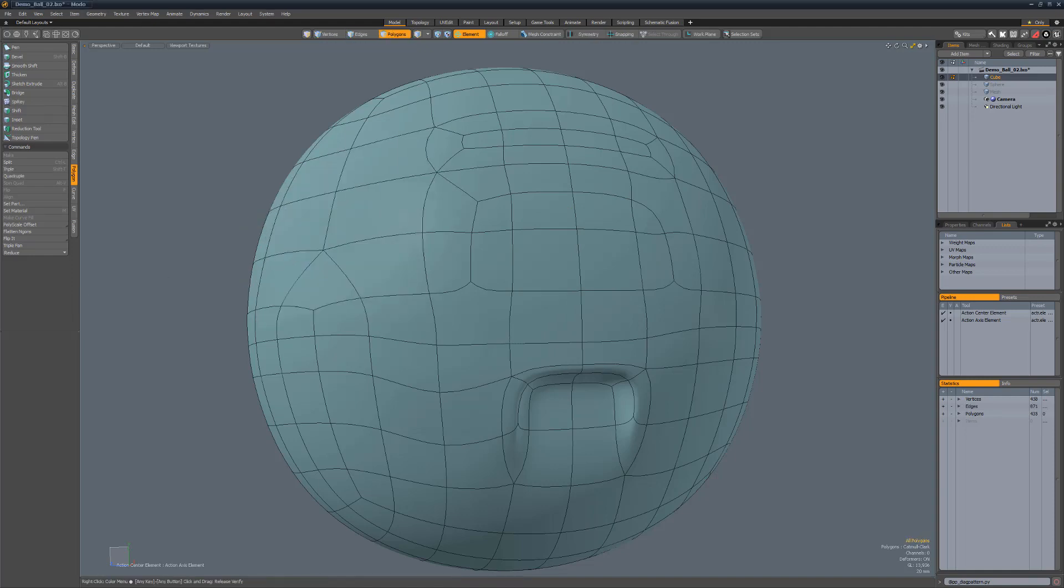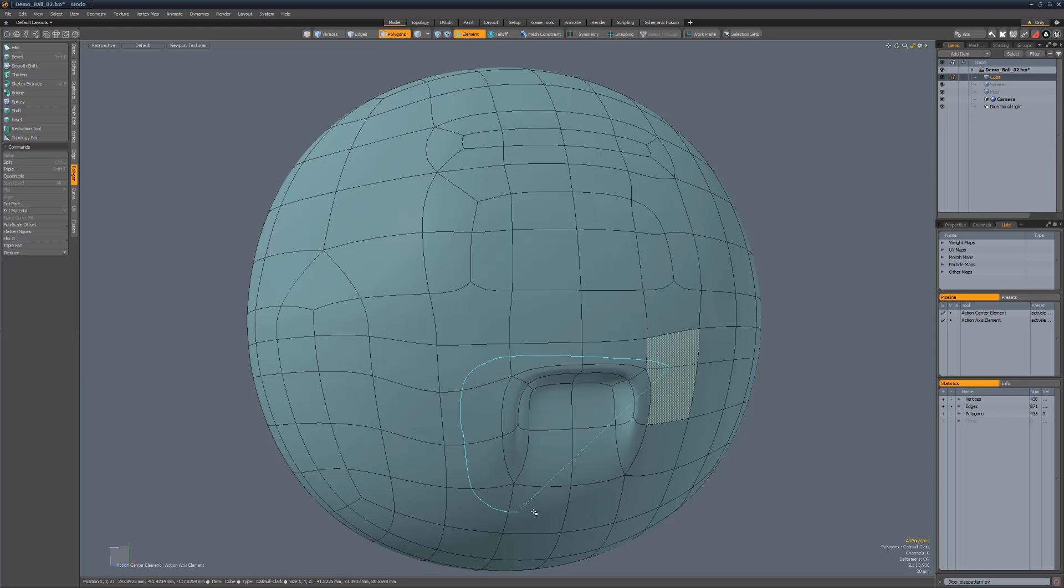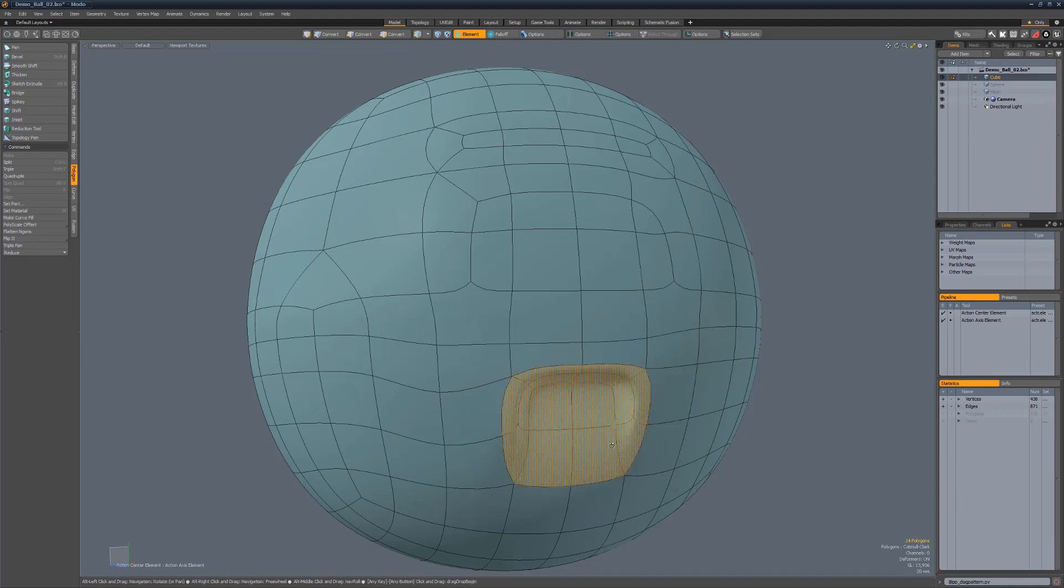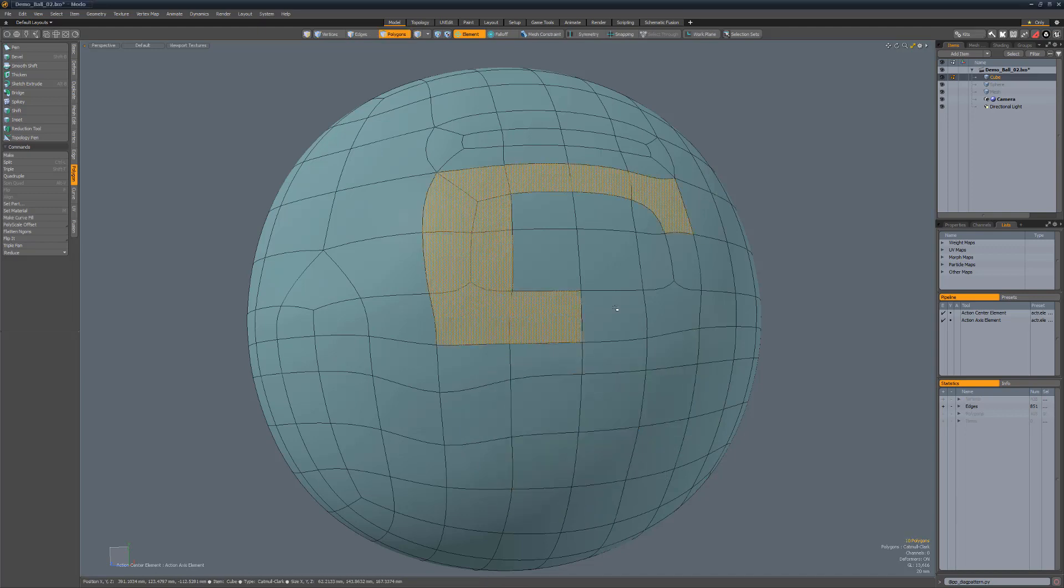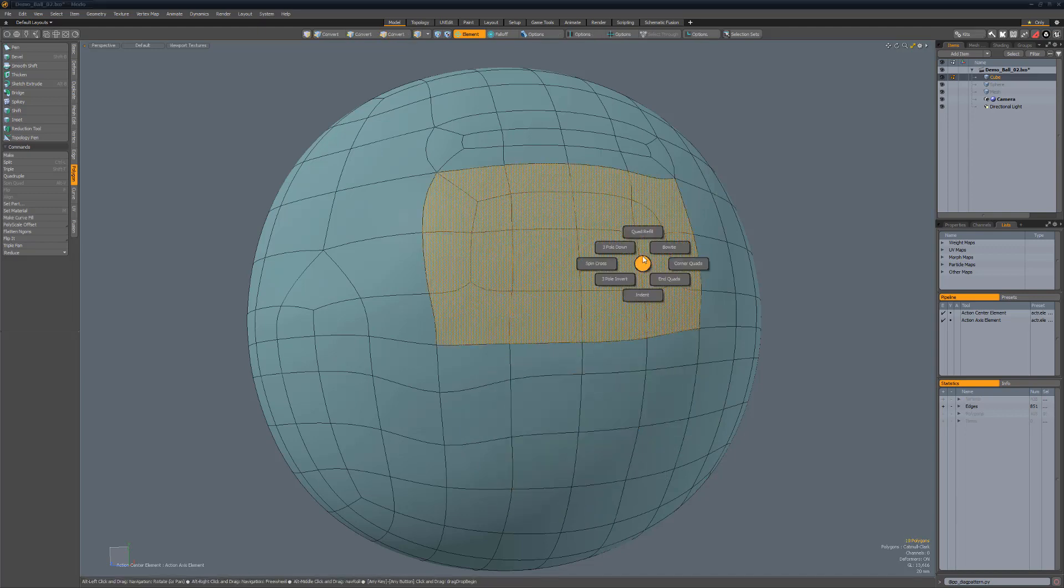Quad refill is designed to remove detail on a mesh and replace it with an all quad grid topology. To use, select the polygons you'd like to work with keeping in mind that the area should allow for even grid topology and run the script.